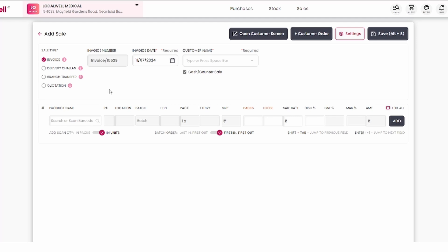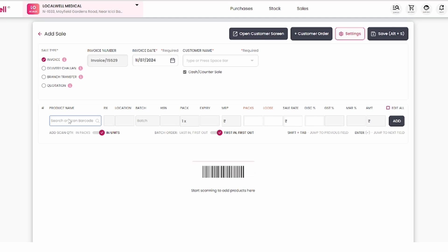First, let's know the cash sale. Leave the customer name for now. Suppose a customer wants to buy DOLO 650, use the search or scan barcode. When you click on it, you will see.